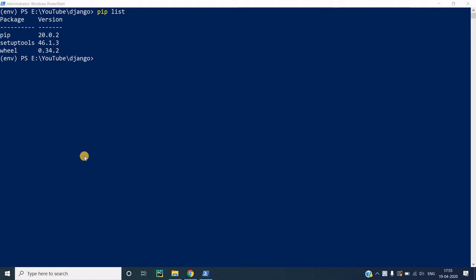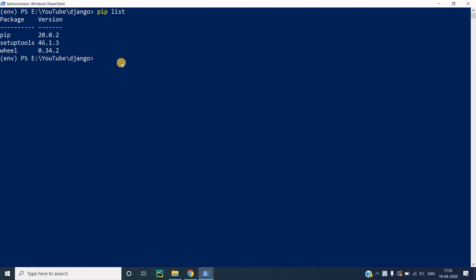Here you can see that in my current system I just ran the pip list command, which shows me the list of all the dependencies already present in my current virtual environment. If you are not aware of what a virtual environment is, you might want to check my previous video on how to create one and what the benefits are. You can already see the list of dependencies installed, and now I would like to install some of the dependencies specified in my requirements.txt file.